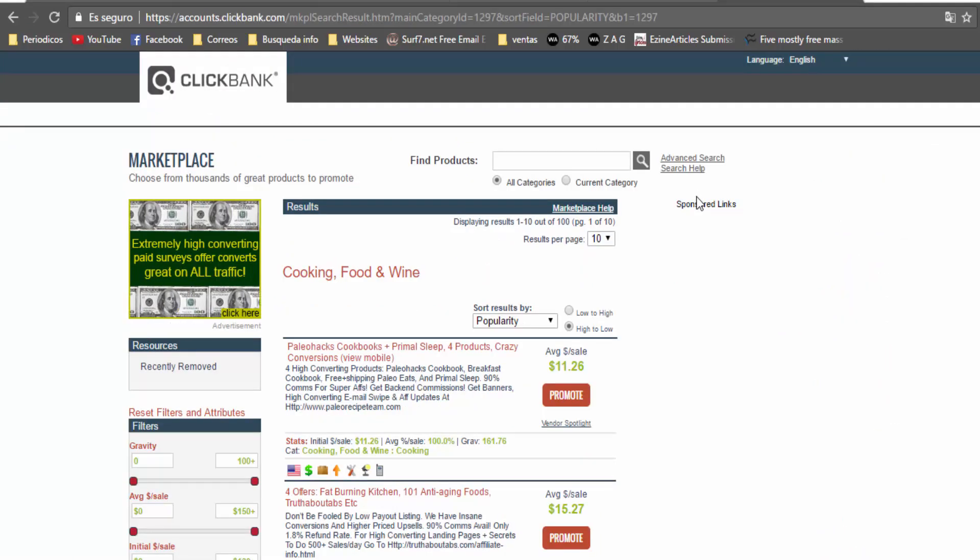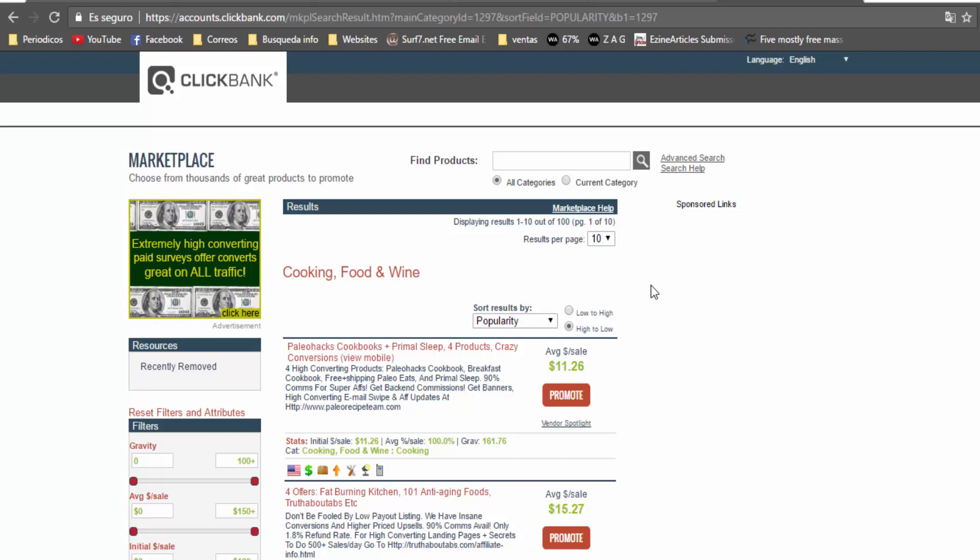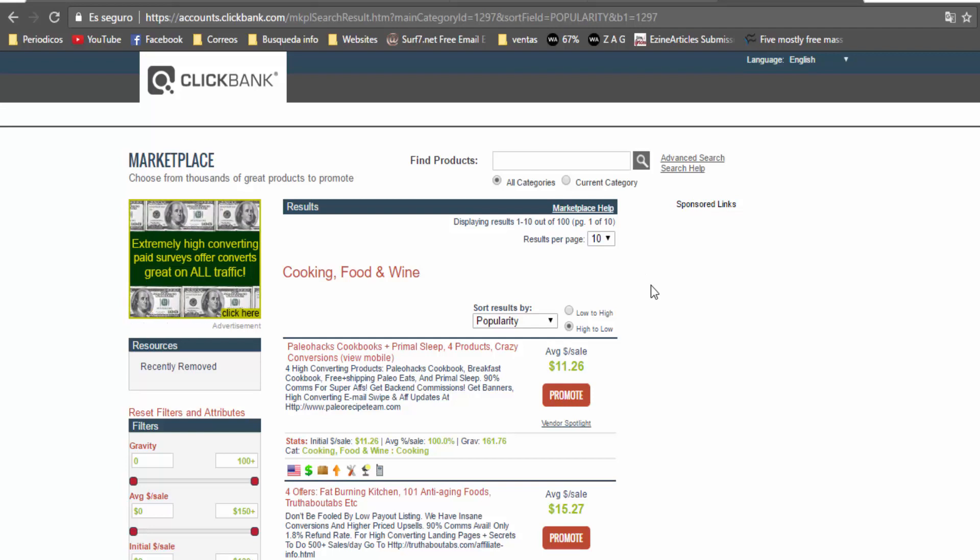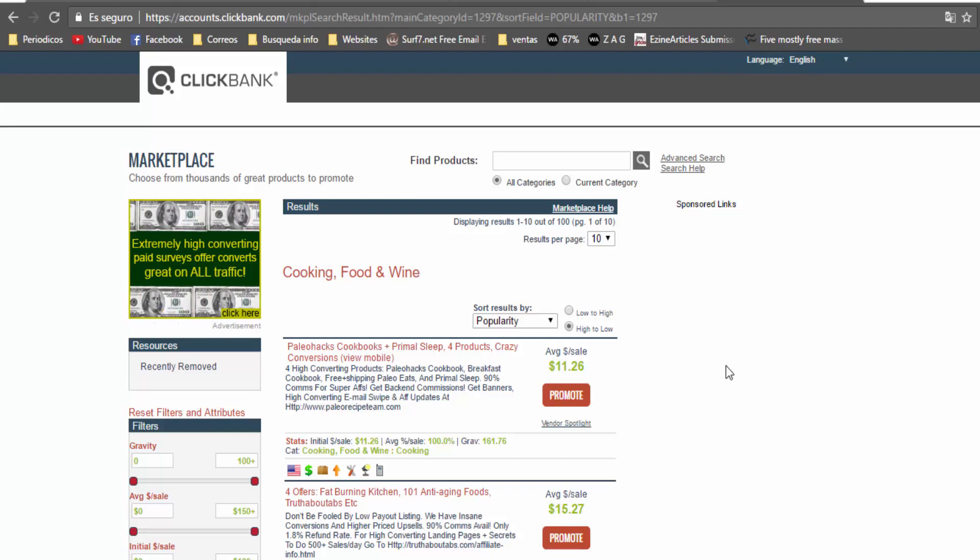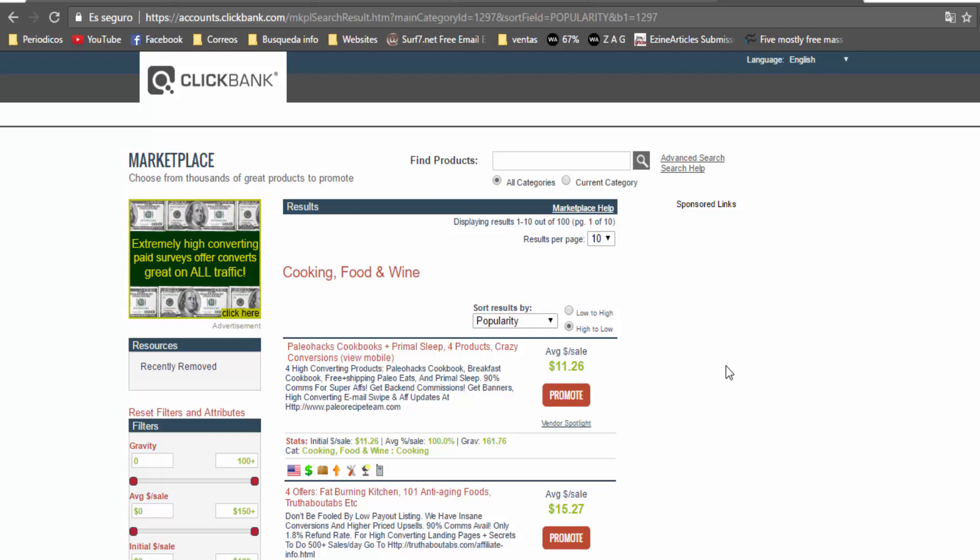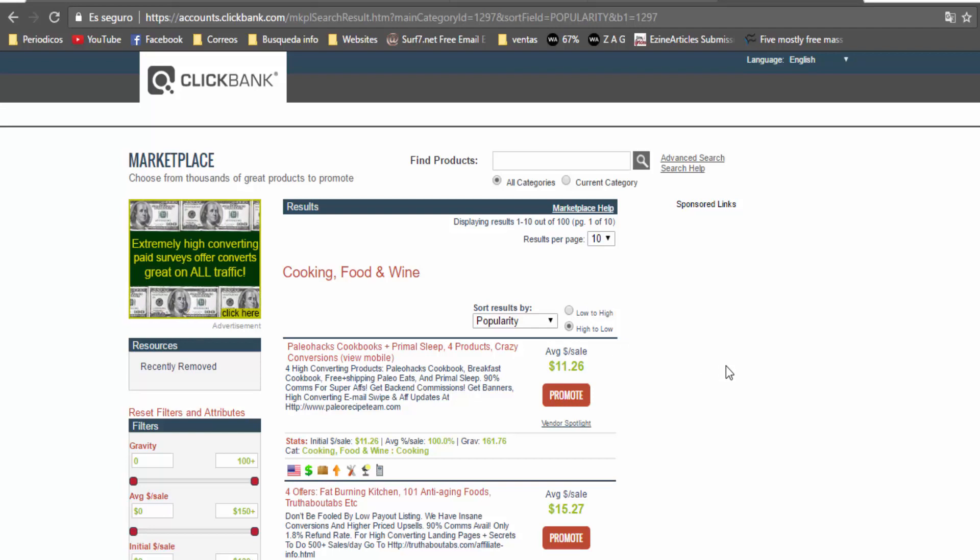And the last niche is cooking. There are many products related to cooking, for example paleo diets, how to make a cake and many more physical products.